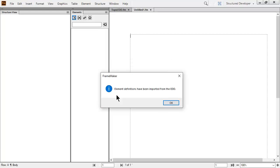If the import is unsuccessful, an error report is generated. The report contains hyperlinks to the EDD. There is also information about the types of errors. The example you see here has no errors, so just click OK.